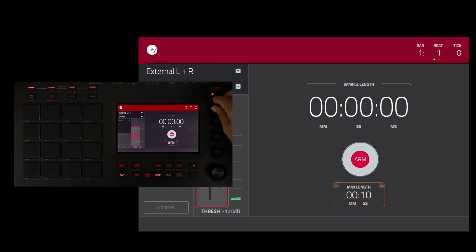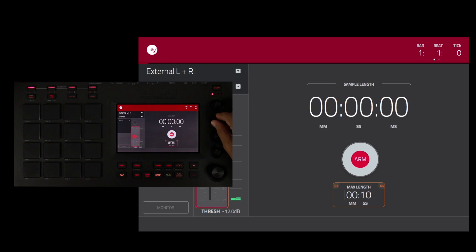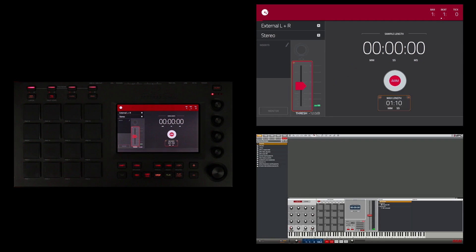The first knob controls seconds. I'll leave that at 10. The second knob controls minutes. I'm going to set that at 1, so 1 minute 10 seconds.